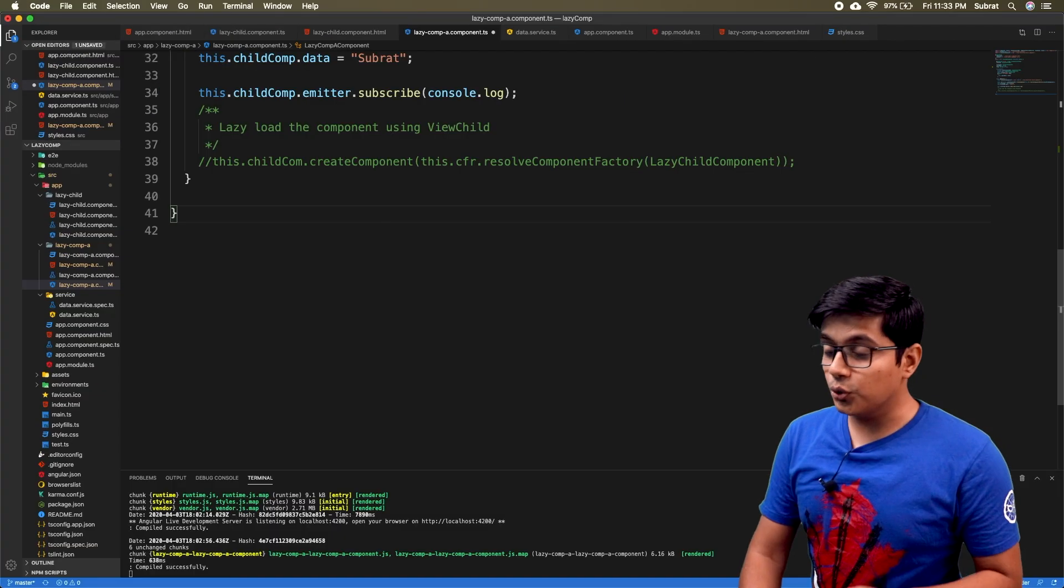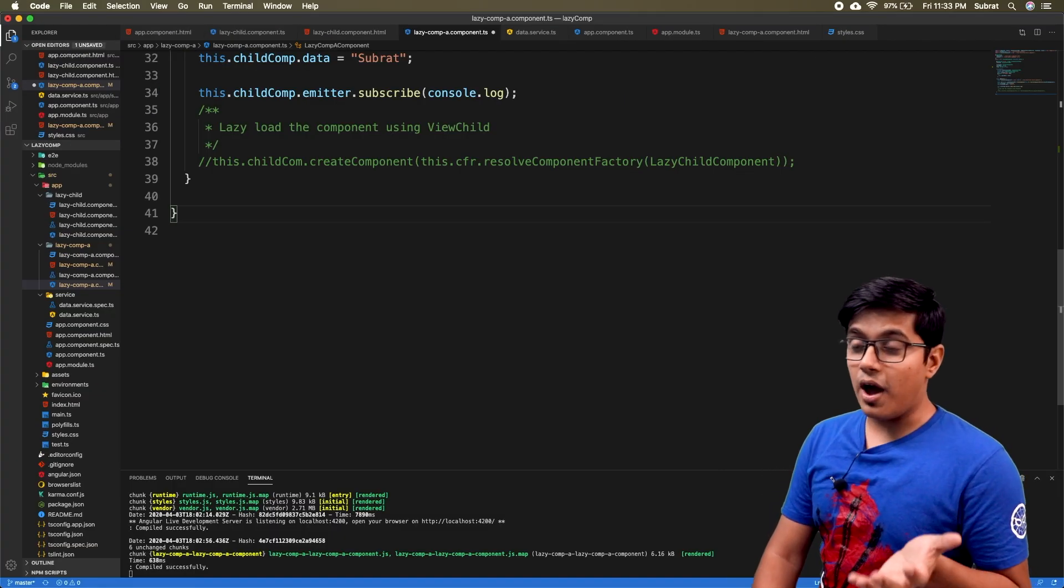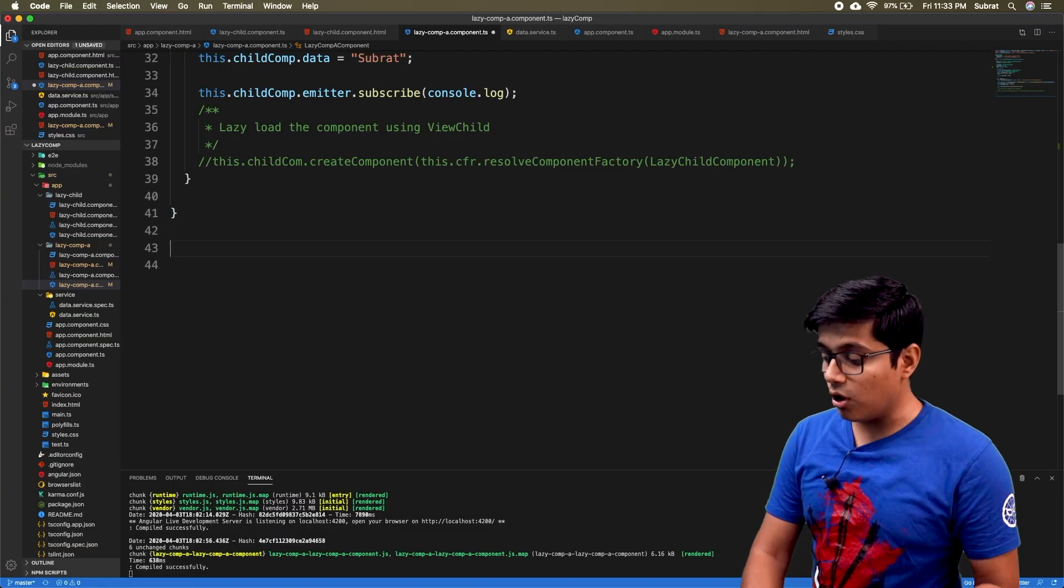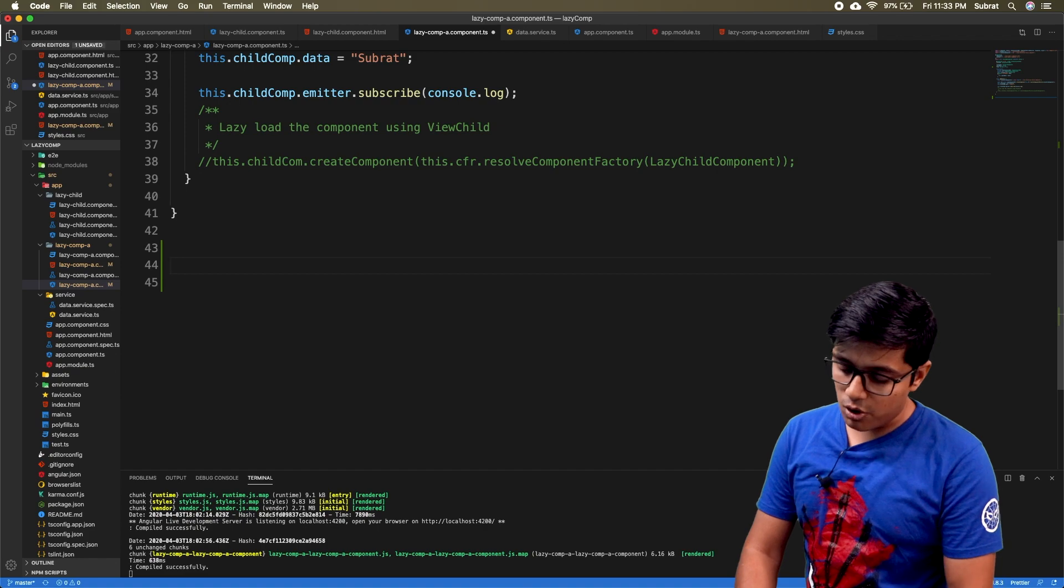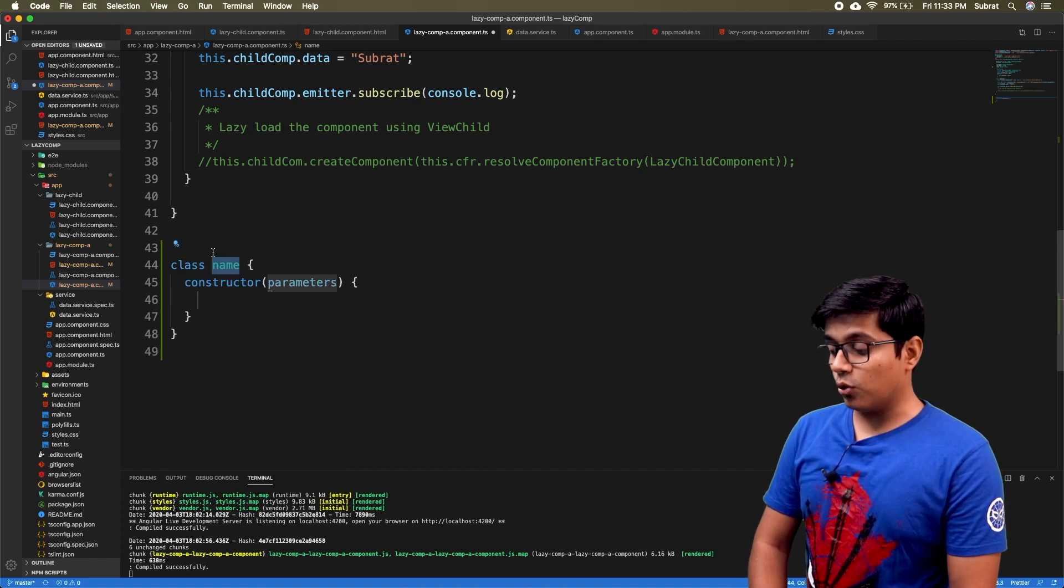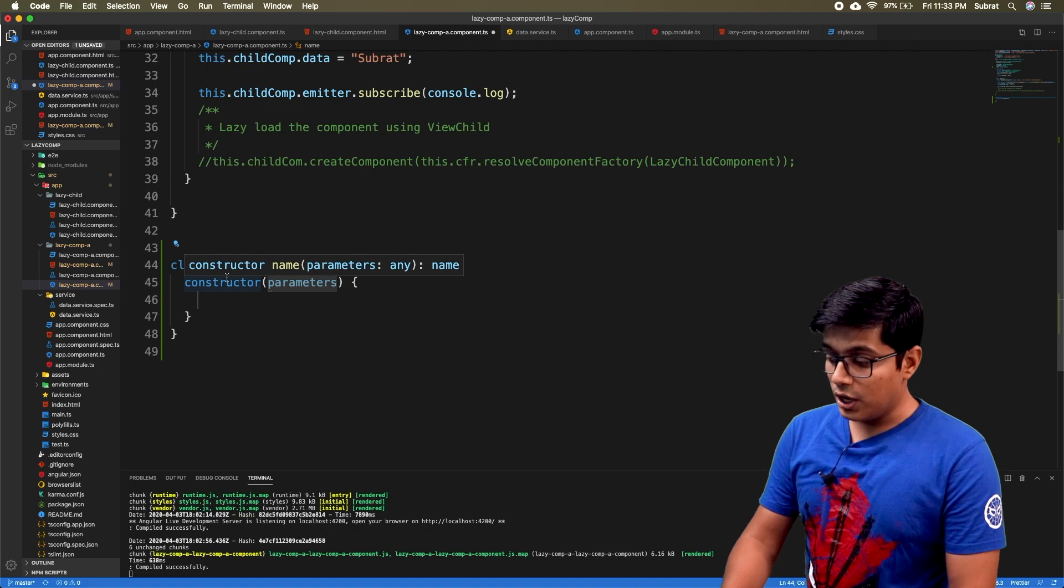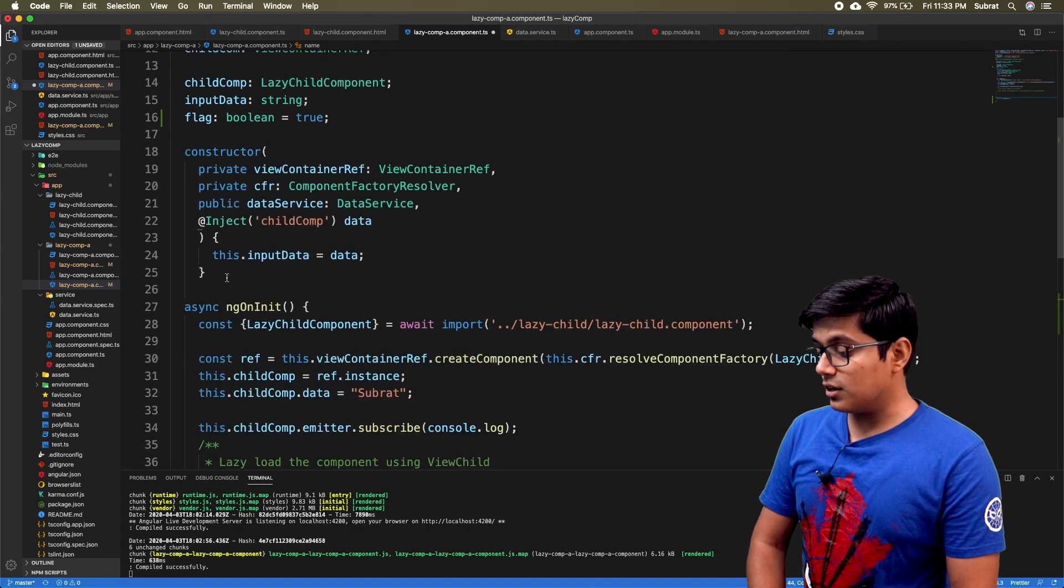In the same file we just need to add ng module. To add ng module we need a class, but you don't need to export the class.